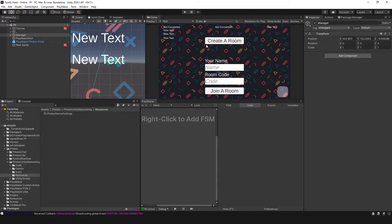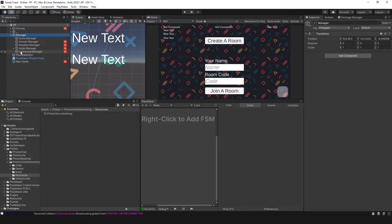The first thing we have to understand is the relationship between the master and the client. Whenever you create a room, you will be the master of that room. Whenever you join a room, you're going to be the client, and there could be several clients to one room.